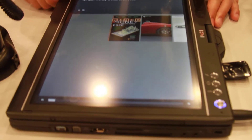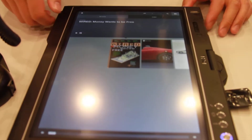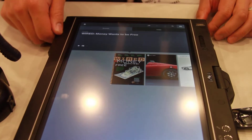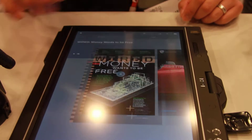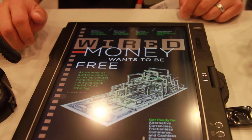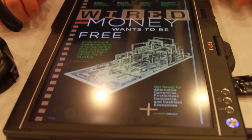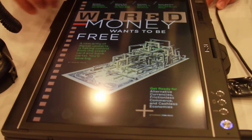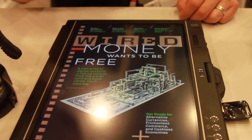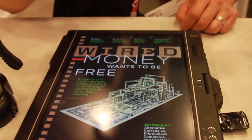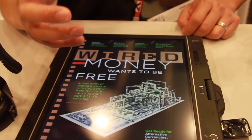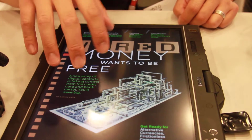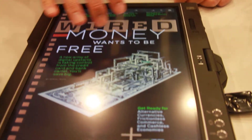This is Adobe Air, a digital version of the Wired application. Basically, they've taken the printed copy of the application and created a digital copy of it.